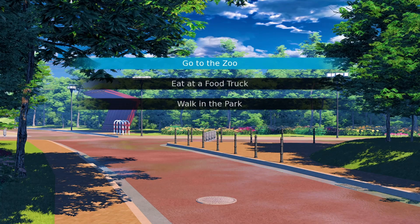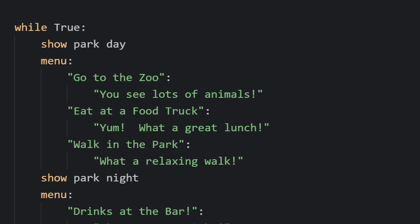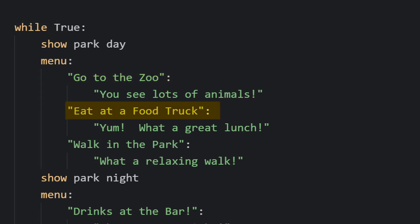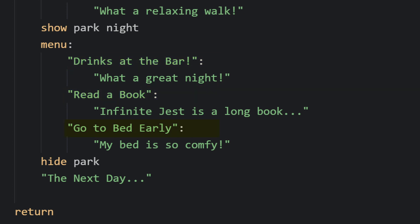I'll start with some choices. During the day, the reader can go to the zoo, eat at a food truck, or walk in the park. While at night, the reader can have some drinks at the bar, read a book, or go to bed early.